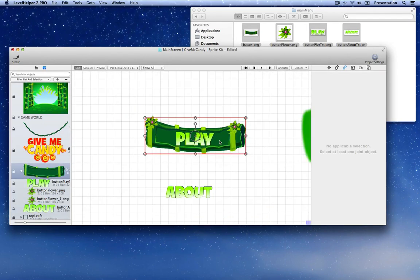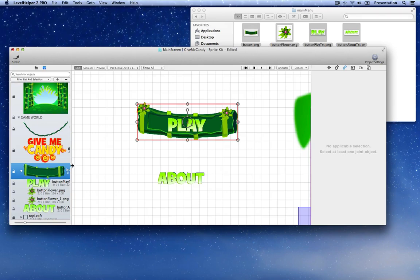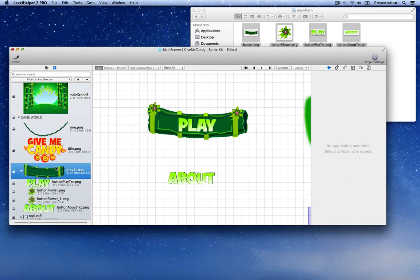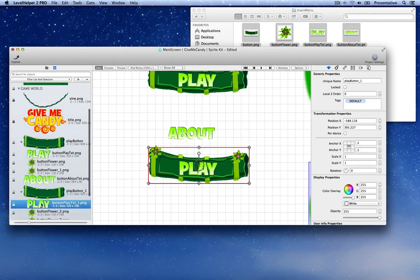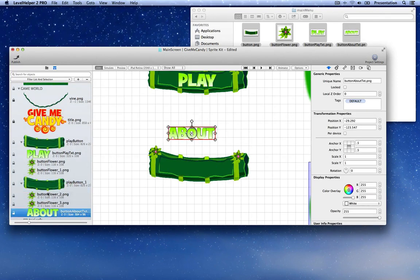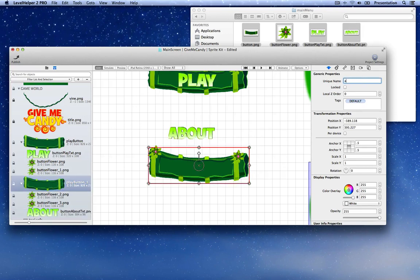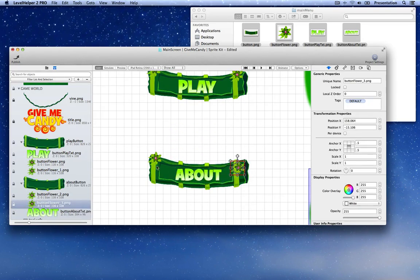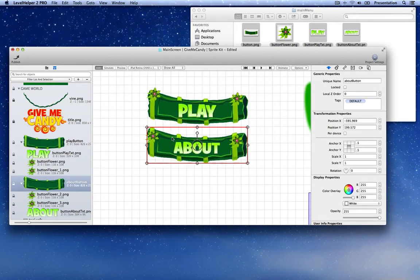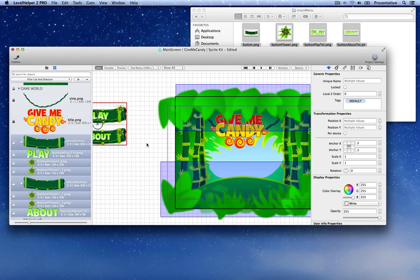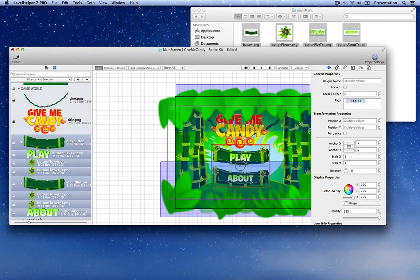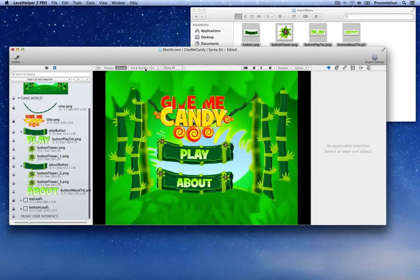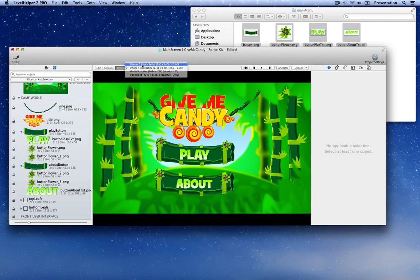Now if you move the button everything is connected. Let's rename this to 'play button' from the generic properties and let's copy-paste it. Now let's remove the play text and add the about text as a child and rename this to 'about button'. To make it look a little bit different, maybe move the flowers or add more flowers on the button. Now that we have the two buttons, let's drag them in the middle of the screen and place them just in the middle. If you go to preview mode we have the two buttons and everything looks okay on all devices.